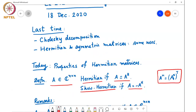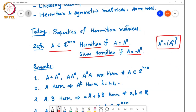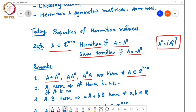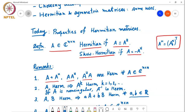Some very immediate and obvious facts: for any matrix A, if I consider the matrix A plus A Hermitian, or A times A Hermitian, or A Hermitian times A, they're all Hermitian matrices. Just take the conjugate transpose of this and you will get the matrix back. If A is Hermitian, then A to the power k is Hermitian for any integer power, and if A is non-singular, A inverse is also Hermitian. If A and B are two Hermitian symmetric matrices, their linear combination with real-valued coefficients αA plus βB is also a Hermitian symmetric matrix.